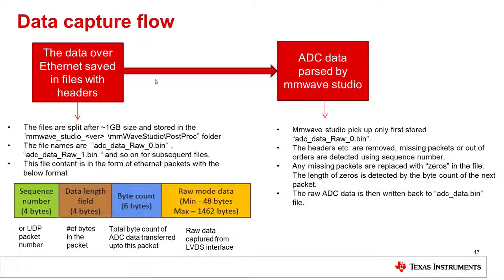If you are noticing a large amount of dropped packets, you may want to try increasing the packet delay in the DCA1000 connection menu.